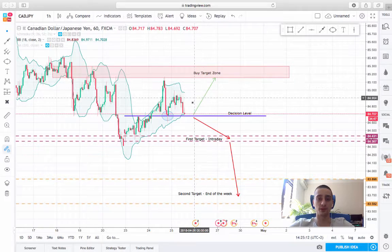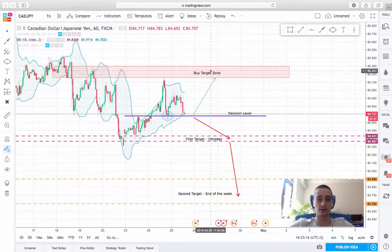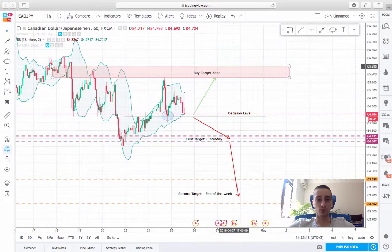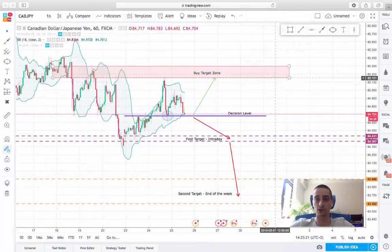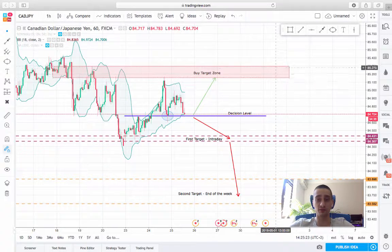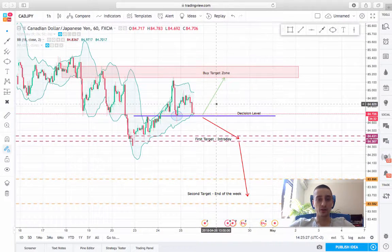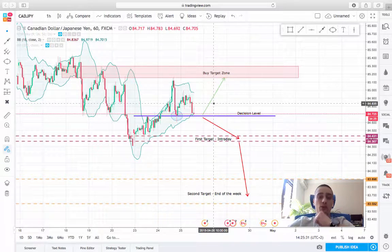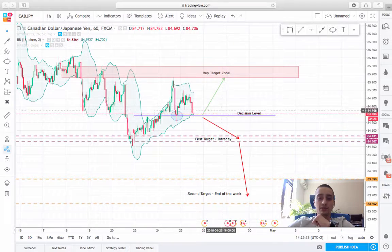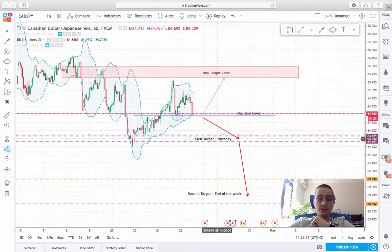Now if we see another bounce from here, I expect the price to move back up to this previous top, which will be the buy target zone at around 85.15 to 85.30. So you can go to the lower time frames and look for an entry spot. I believe that both the buy target zone or our first intraday target for a sale can be reached by the end of the day or by tomorrow.